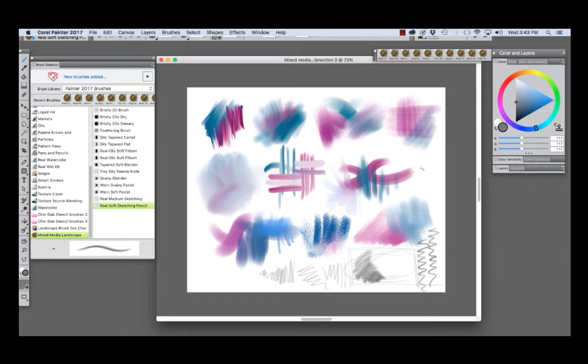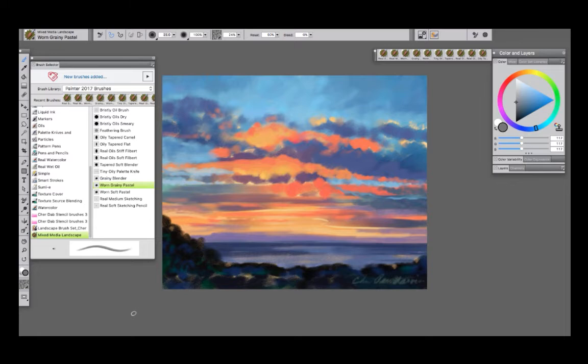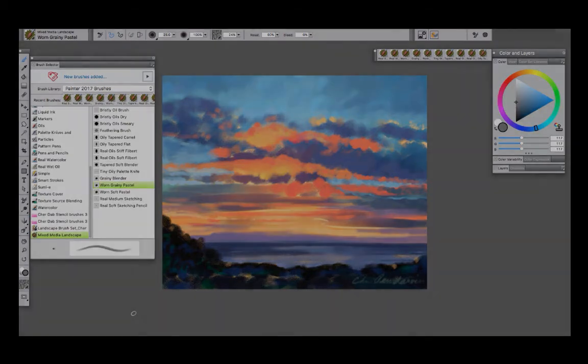So I hope you enjoyed this demo of the Mixed Media Landscape Brush Set. As you can see, the Mixed Media Landscape Brush Set offers a lot of variety with media and brush performance. I hope you enjoy it. Happy painting!